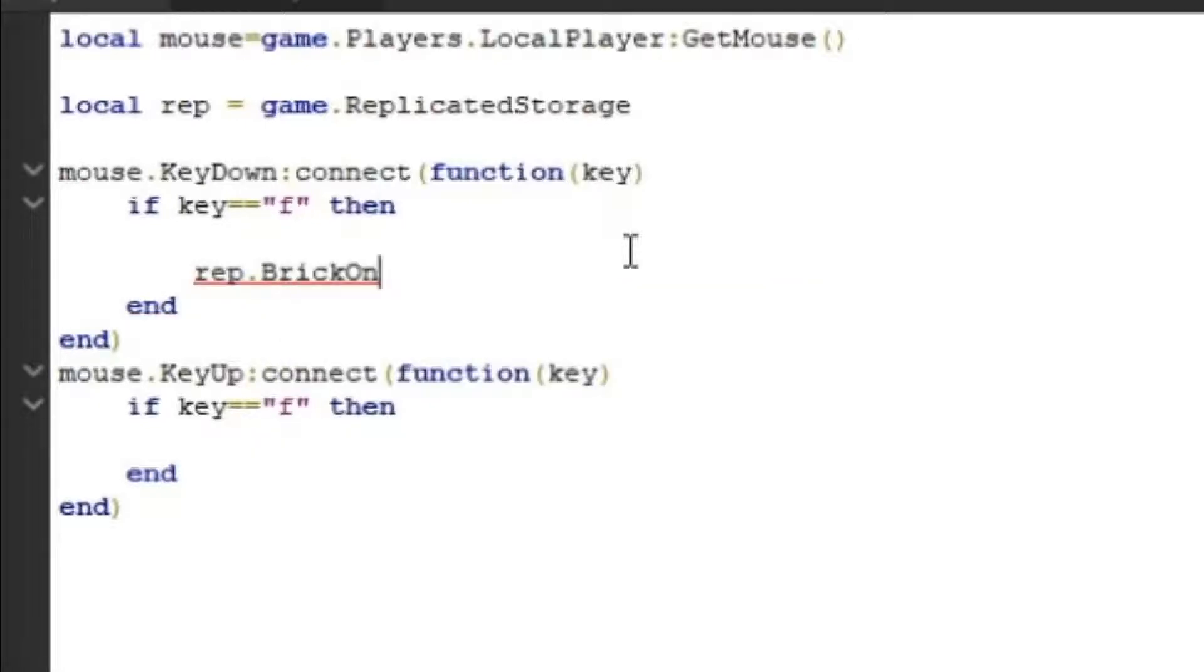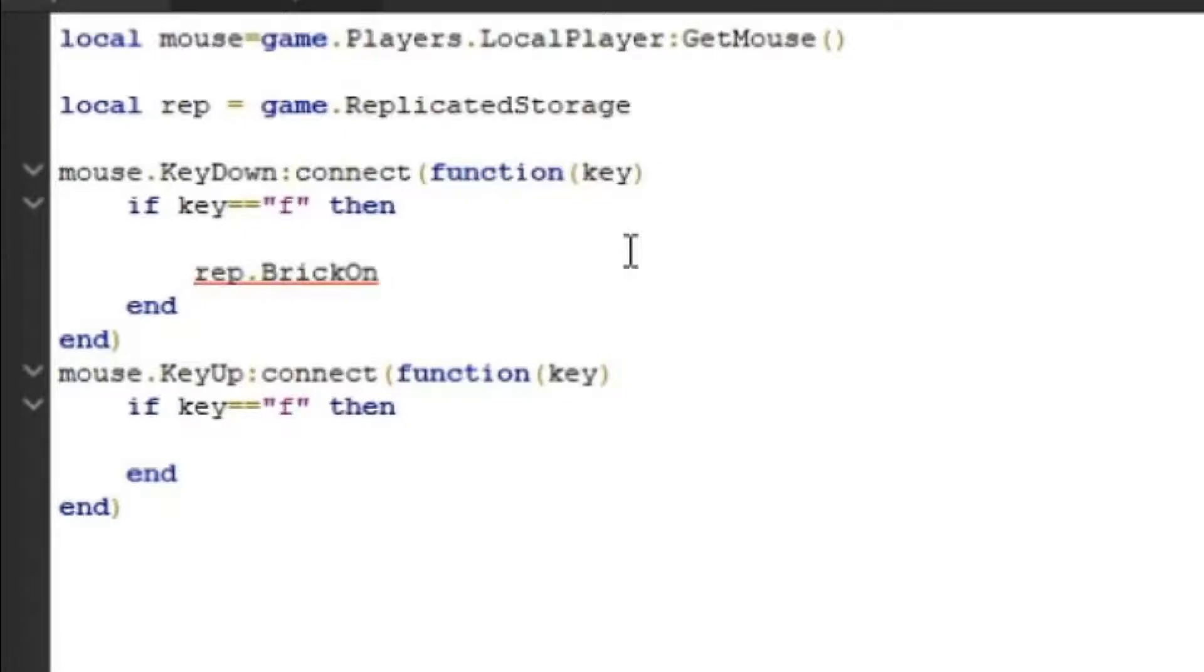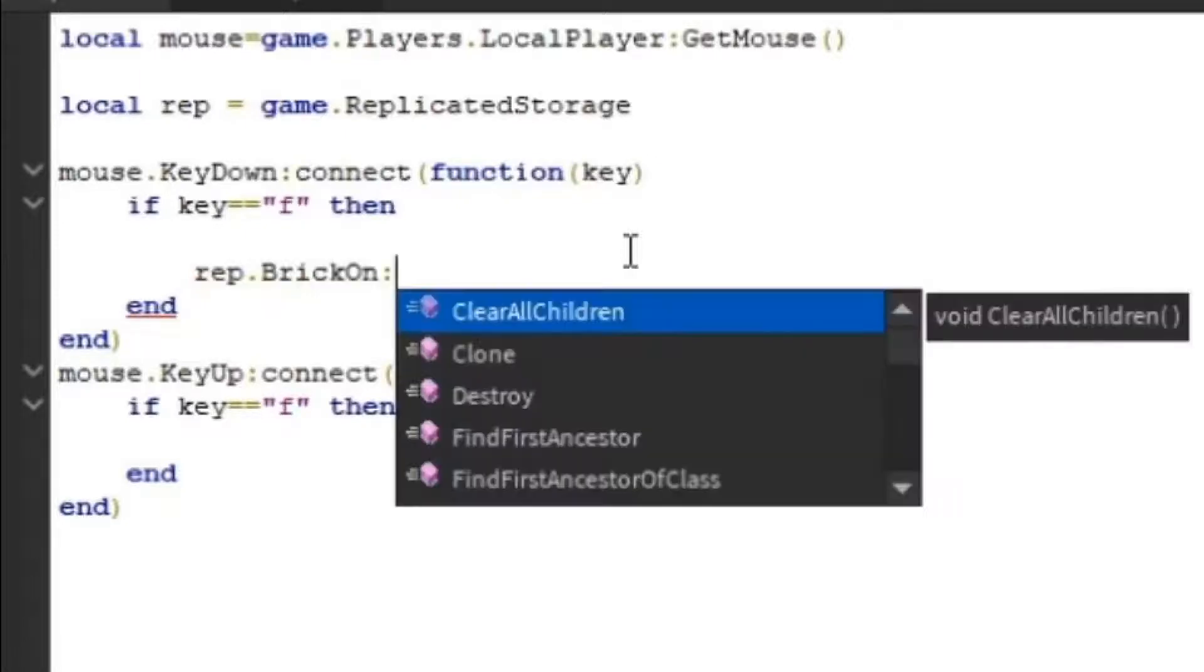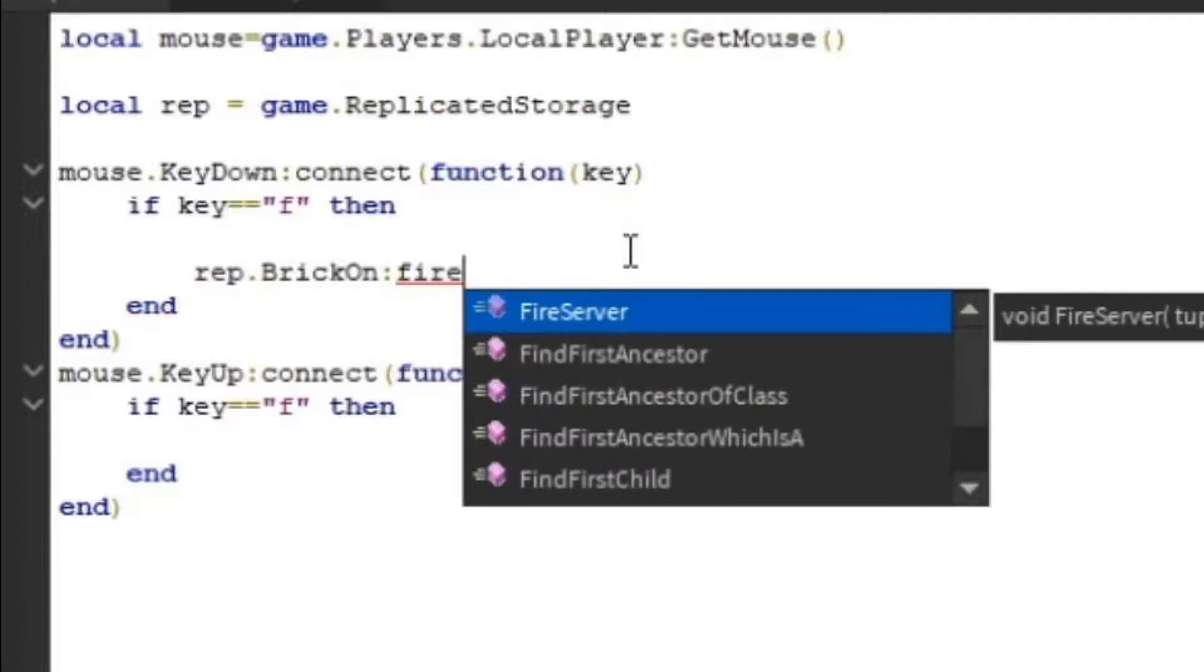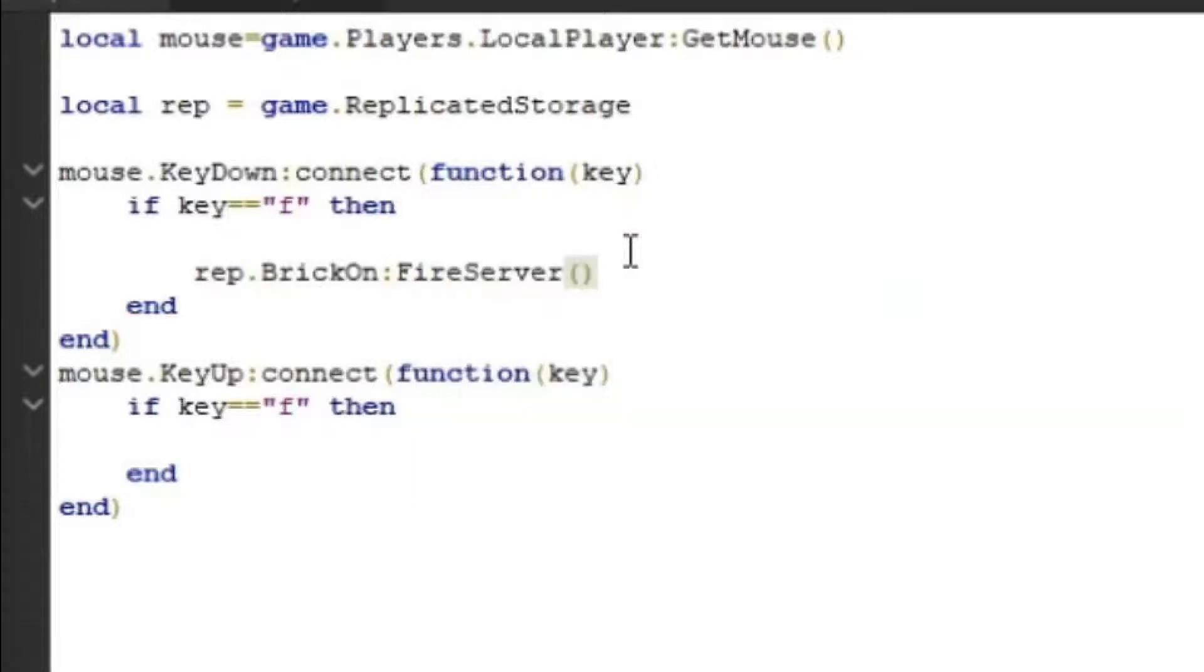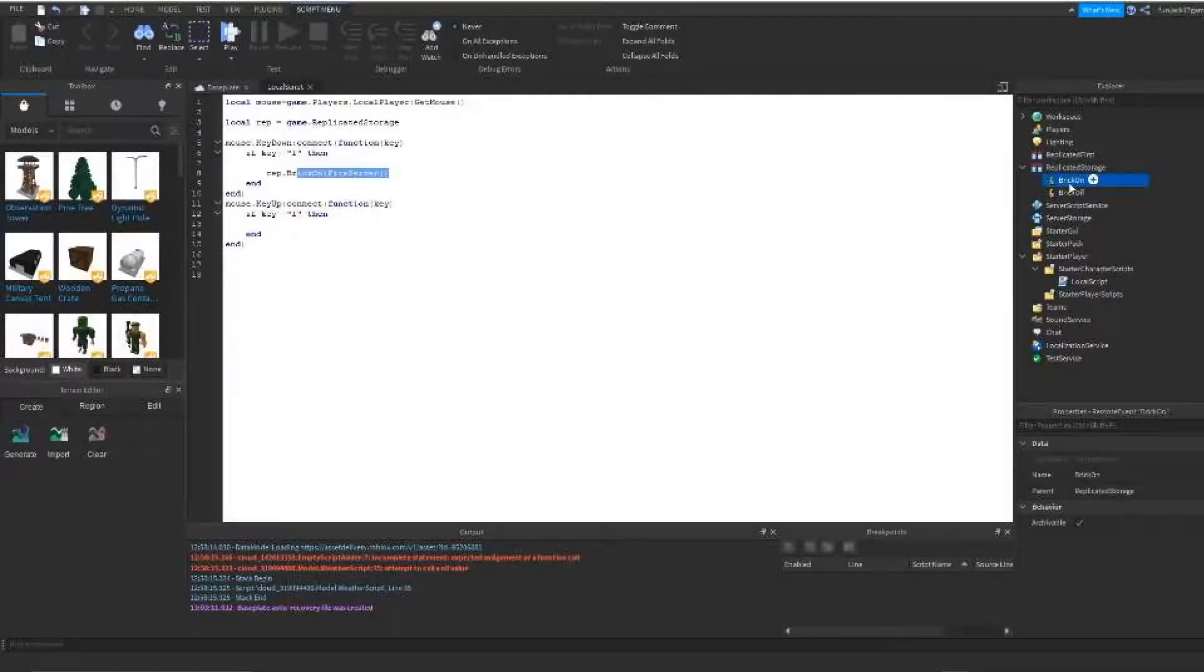So I'm going to type in rep dot brick on. So if the key is pressed down and when the key is lifted up, it will disappear. And we're going to do the colon and we're going to do fire server. So this is going to activate the event to happen.